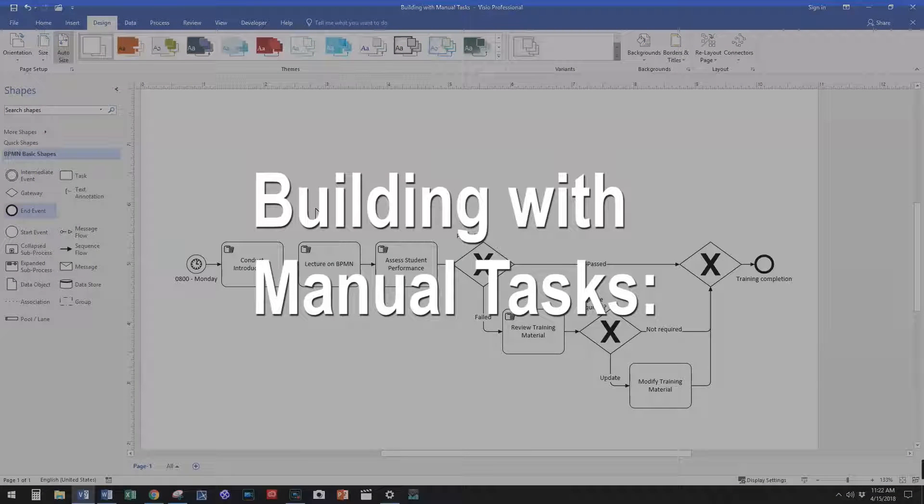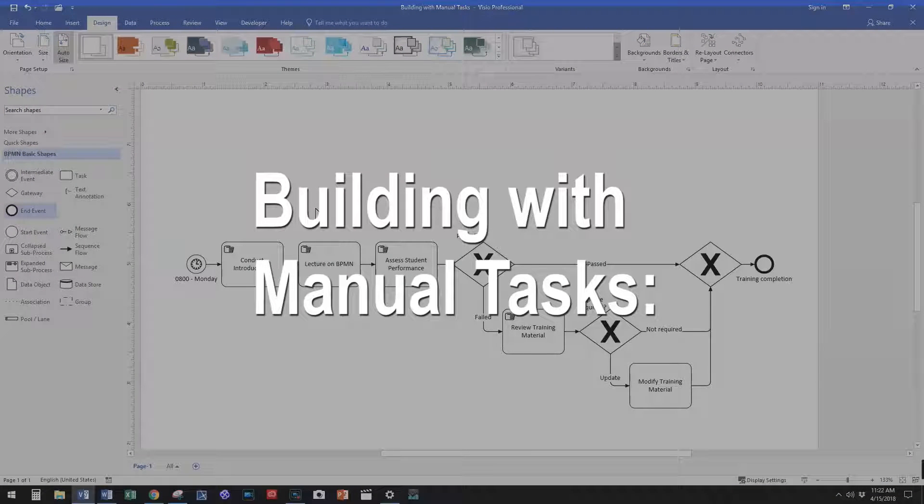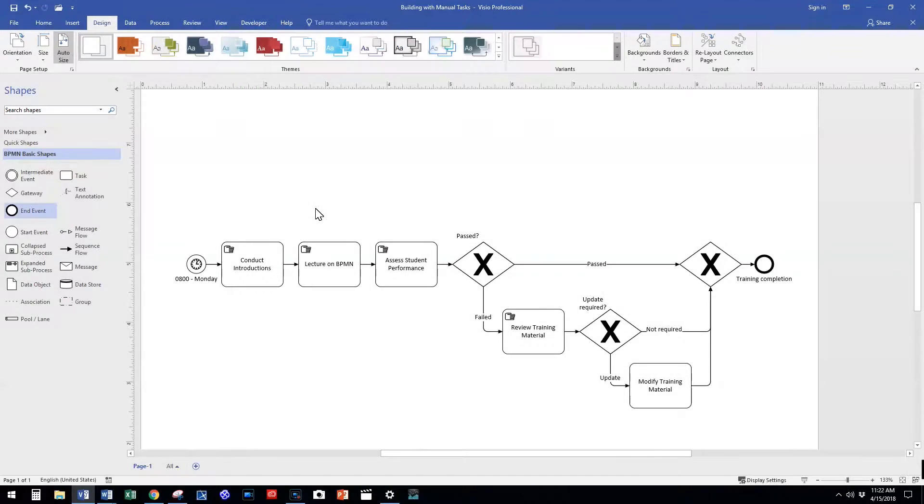Hello and welcome to our video describing how to build with manual tasks using BPMN. Let's first describe our pre-built model using manual tasks.